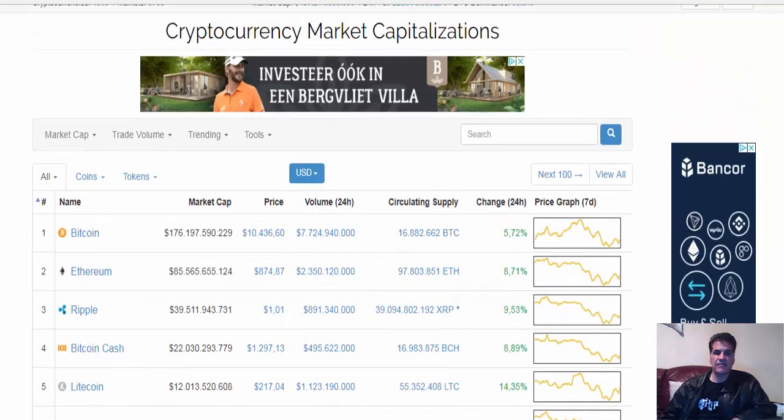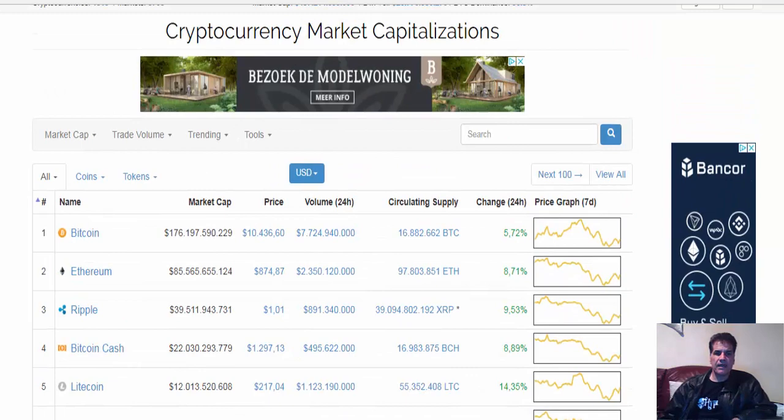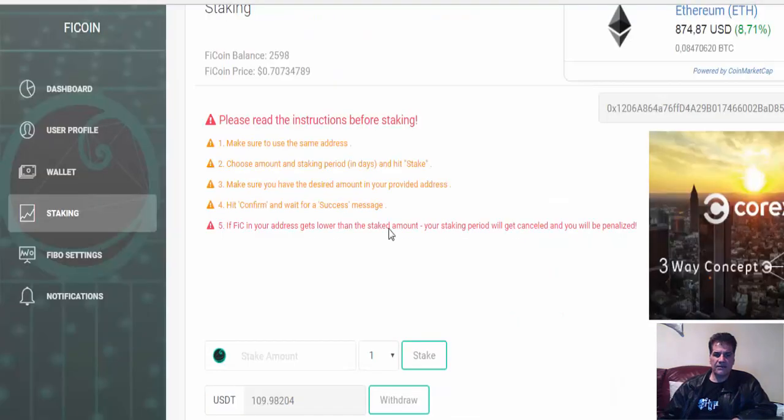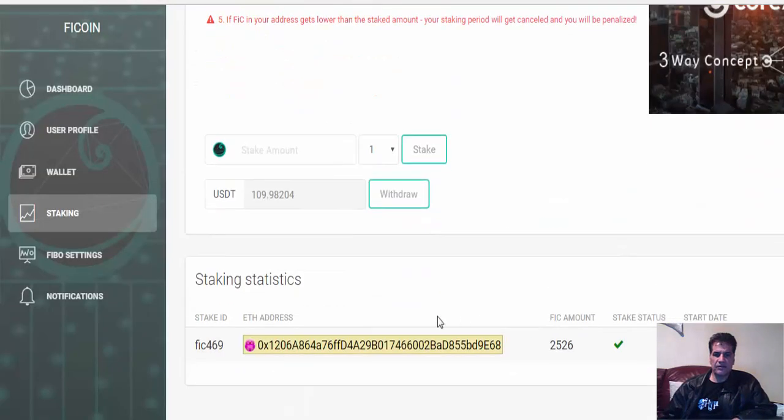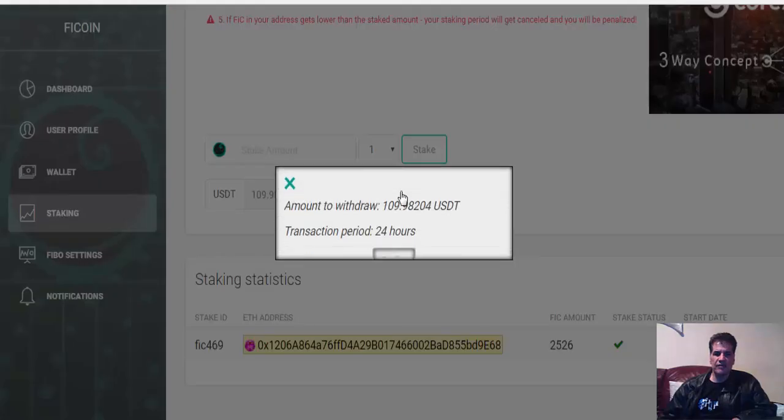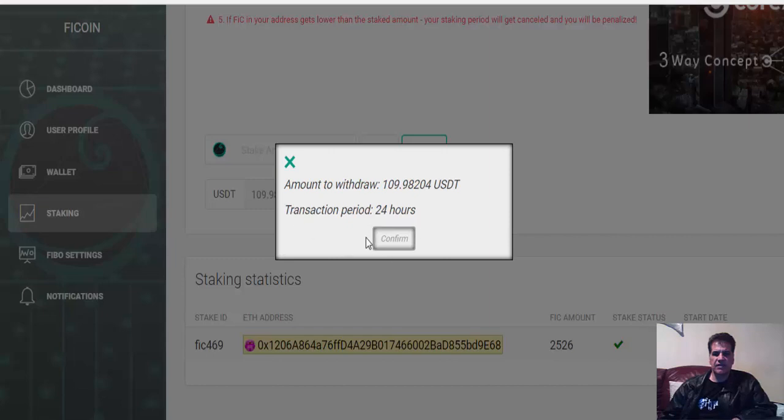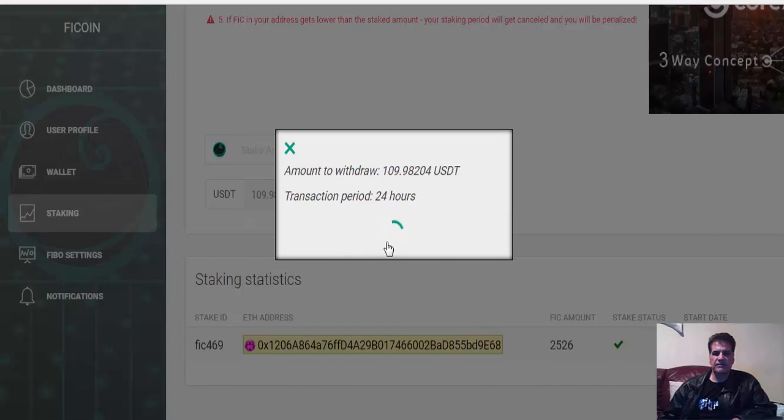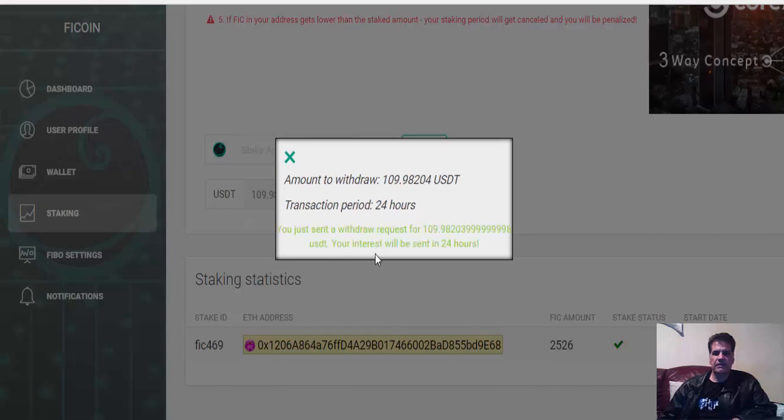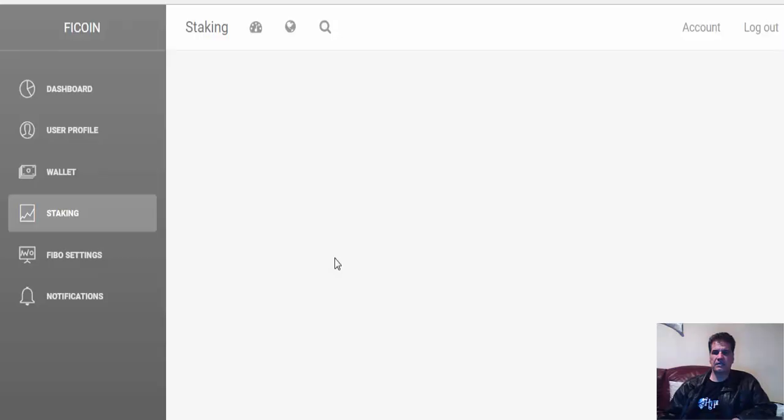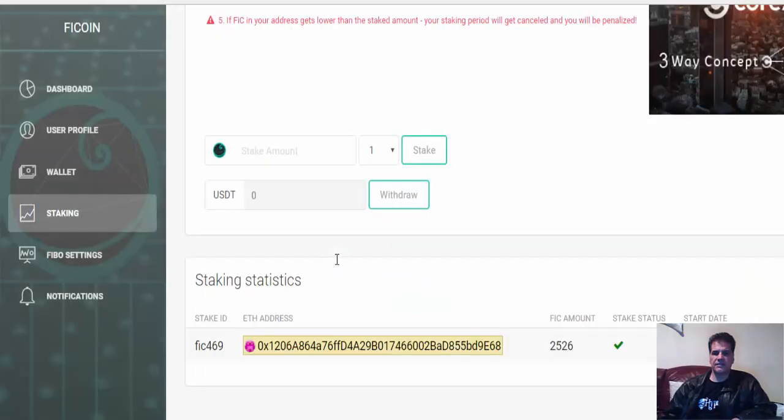Okay, I have to go to withdraw. Withdraw. And it says amount to withdraw: 109.9 and change USDT. Okay, confirm. Okay, we just sent withdraw request. Okay.